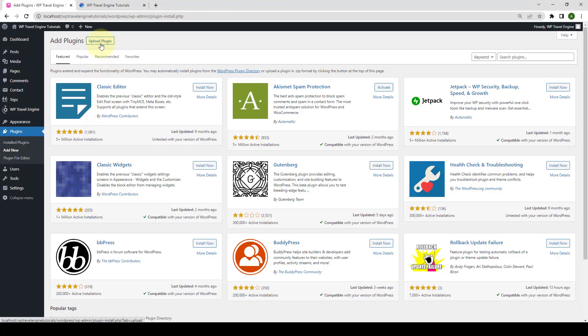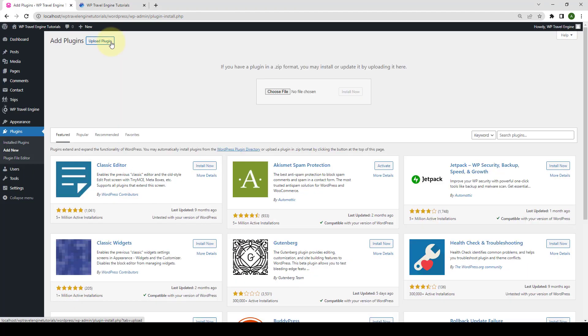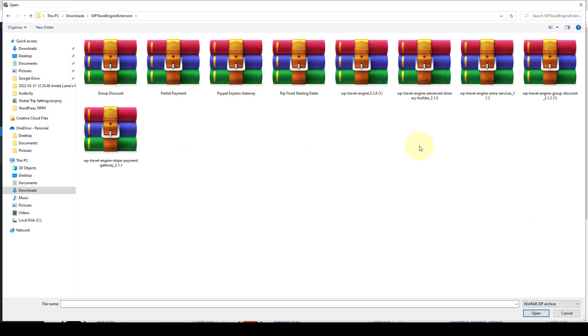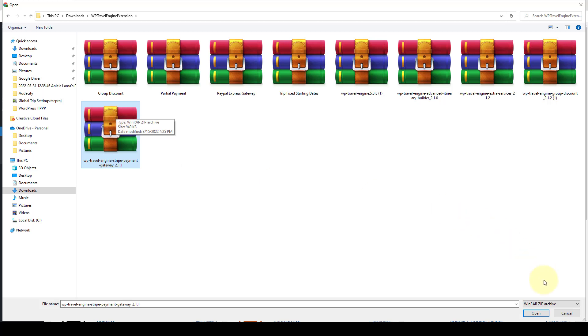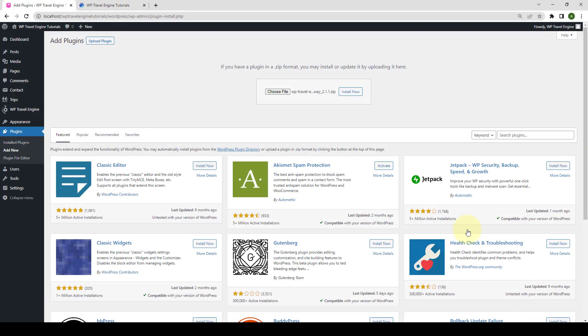Click on Upload Plugin. Click on Choose File. Select the zip file that you downloaded earlier. Now, click on Open. Click on Install Now.